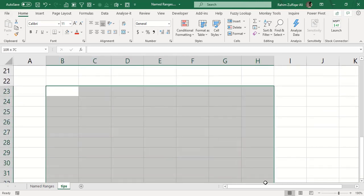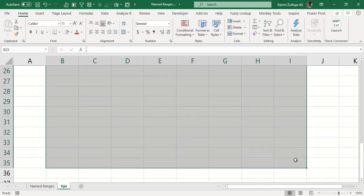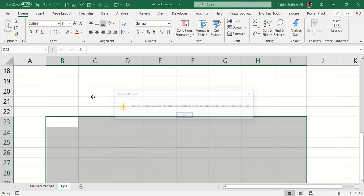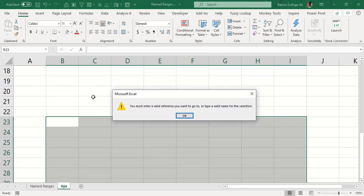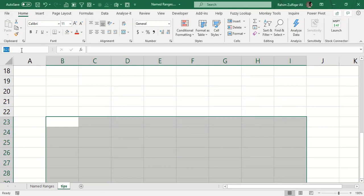Names cannot be duplicated, and in name ranges you are not allowed to include spaces. For example, if I want to name a range 'Rahim Ali', I cannot add a space because Excel will warn that you must enter a valid reference or type a valid name. You can type 'RahimAli' together or use 'Rahim_Ali' with an underscore.